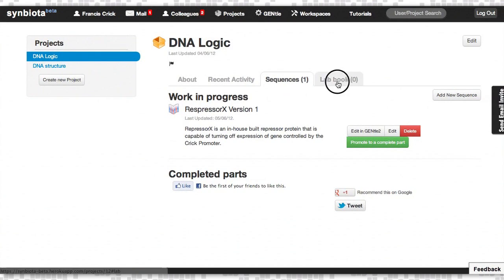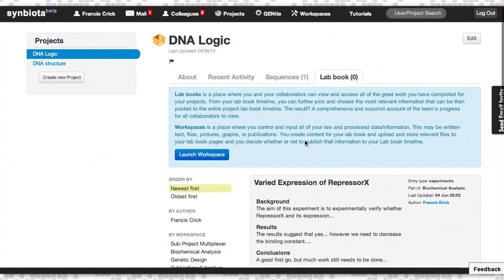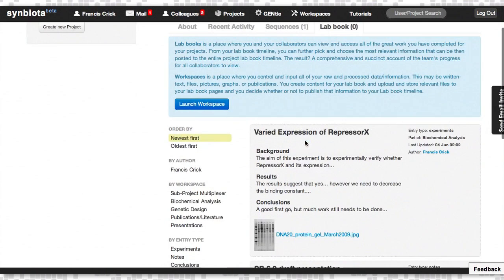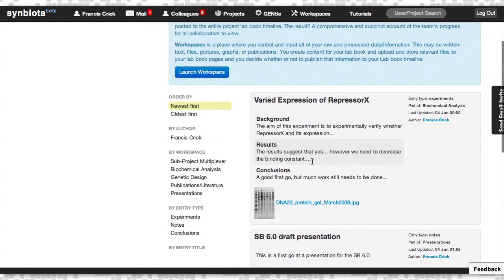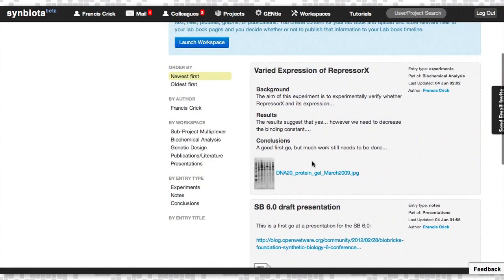There's LabBook, which is a timeline of all the information that has been contributed to this project by you and your collaborators.